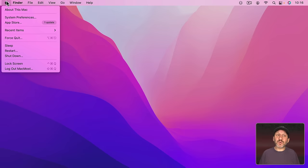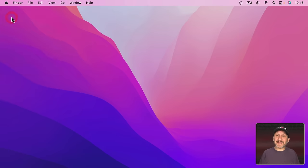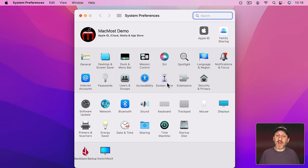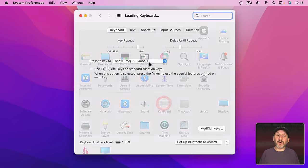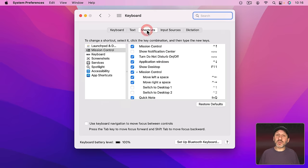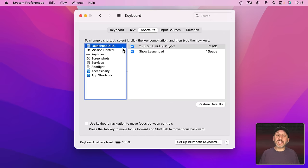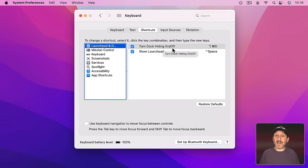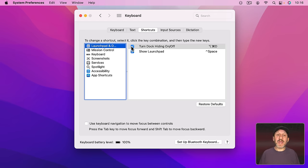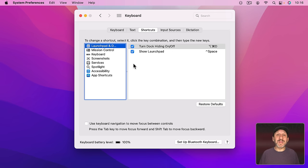Now this keyboard shortcut is found in System Preferences under Keyboard and then Shortcuts. Go to Launchpad and Dock right here and you'll see Turn Dock Hiding On and Off. It's Option Command D and you have to have it checked. So if you've changed it to something else or turned it off that's why that may not be working.